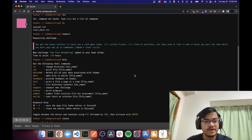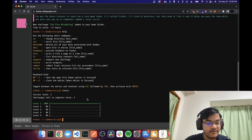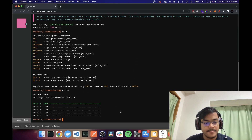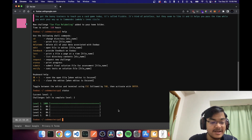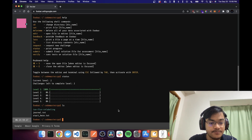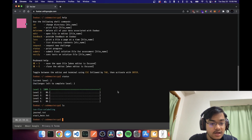Welcome back — we are at level two now. I'm continuing my Foobar challenge. I have a new problem, and I've set up my Java environment because I don't want to do it online again. Let's cat the file.